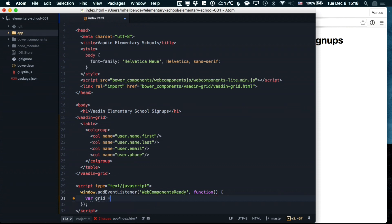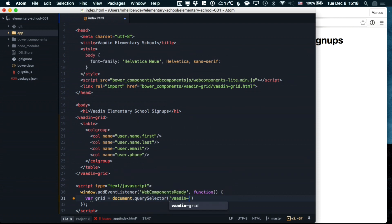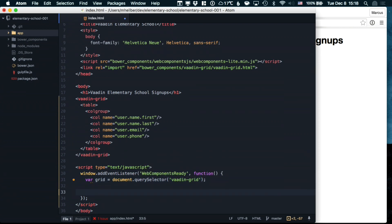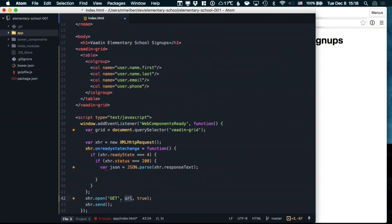Once that happens, we're going to get a handle to the grid by doing a query selector on the element. Then we're going to do an AJAX call to a backend where we actually store the data.